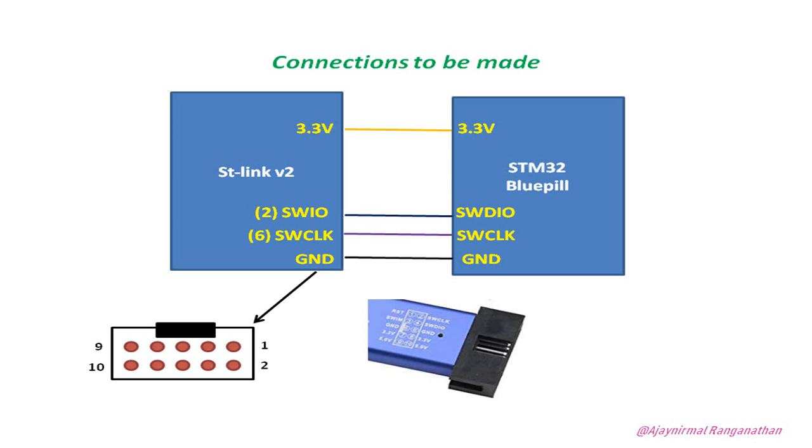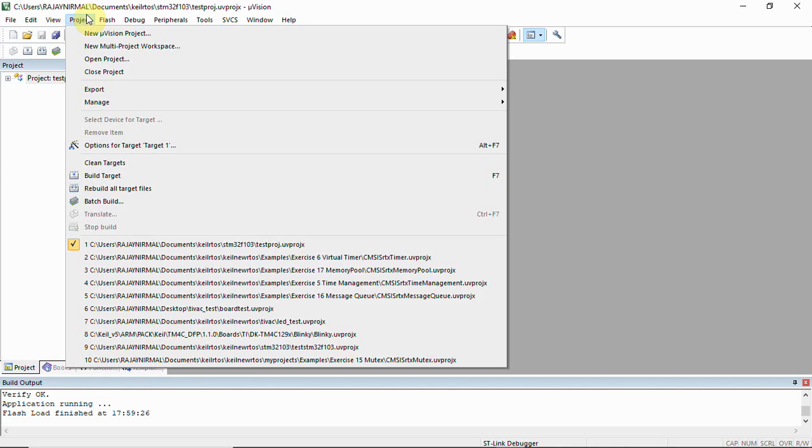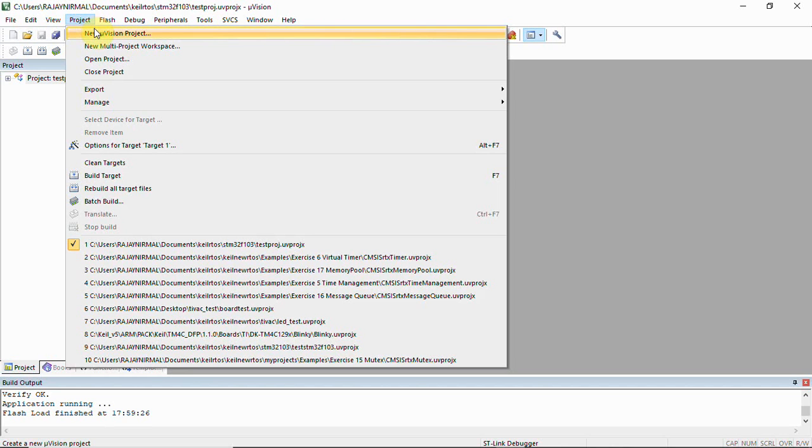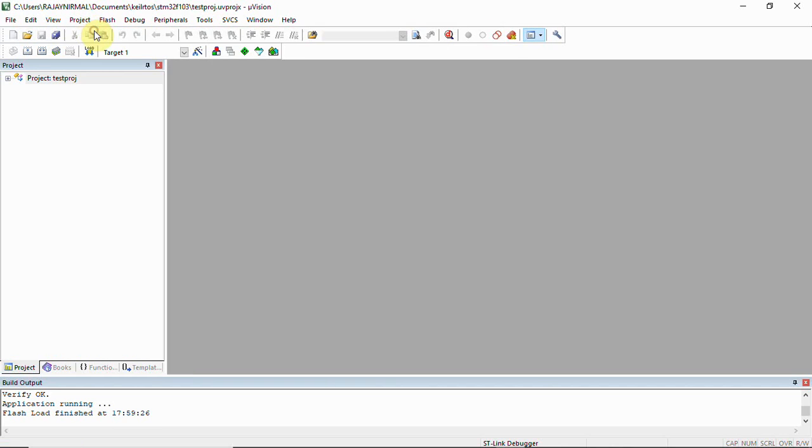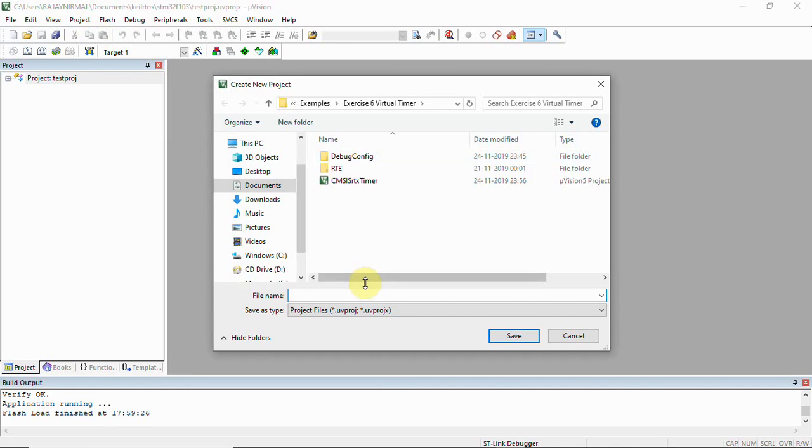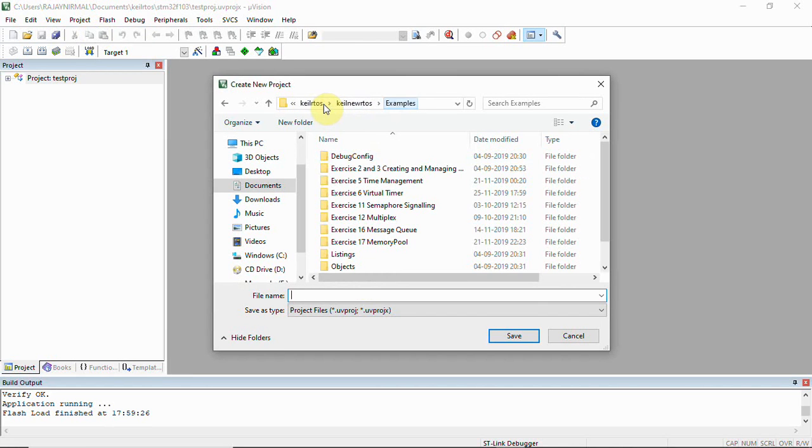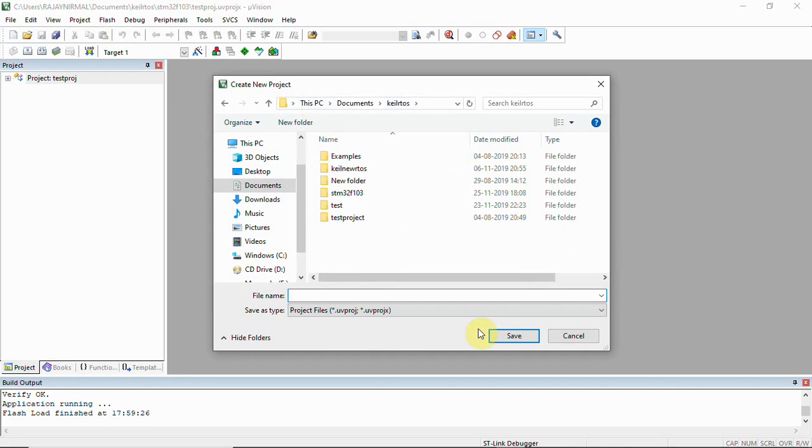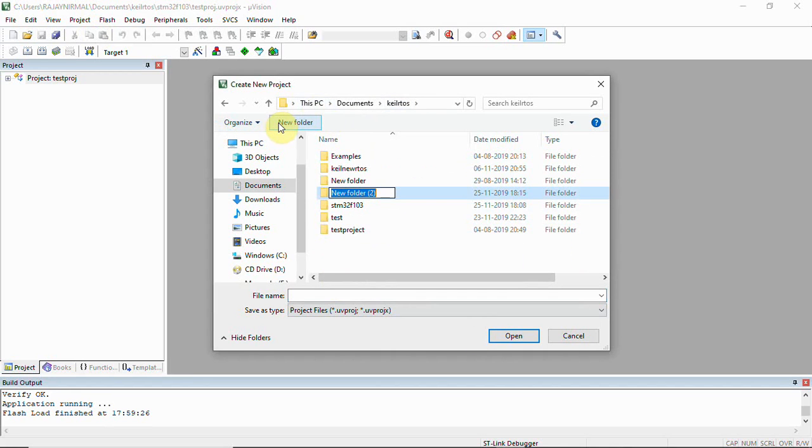We have a project in Keil and this Keil MDK file. We'll have to click on new Vision project and then create our project here.